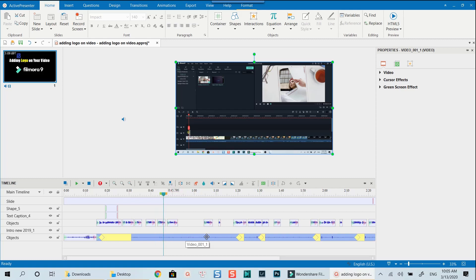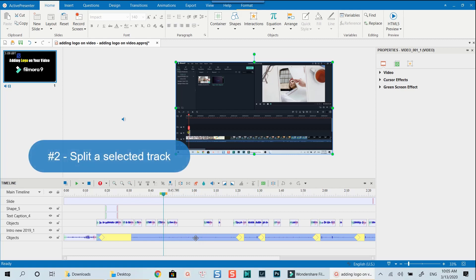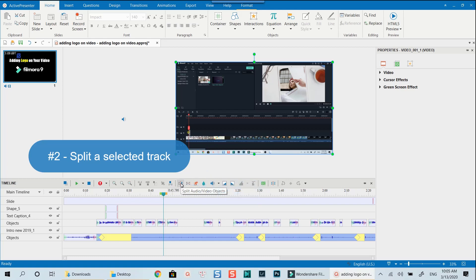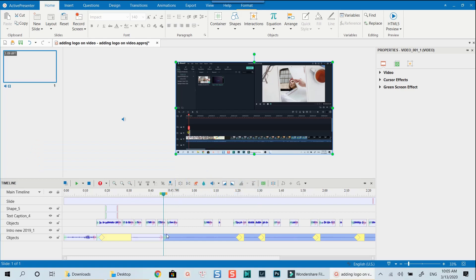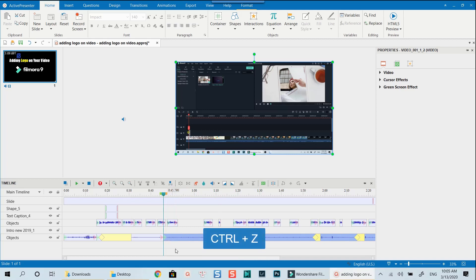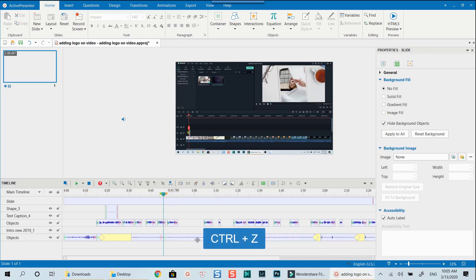Let's go ahead to the next video editing tools in ActivePresenter. First, split the clip at a certain position. You will need to select the track that you want to split, then click this button to split. Now the selected track is split into parts — you can move it or delete it if you want. To undo the action, press Ctrl+Z on your keyboard.